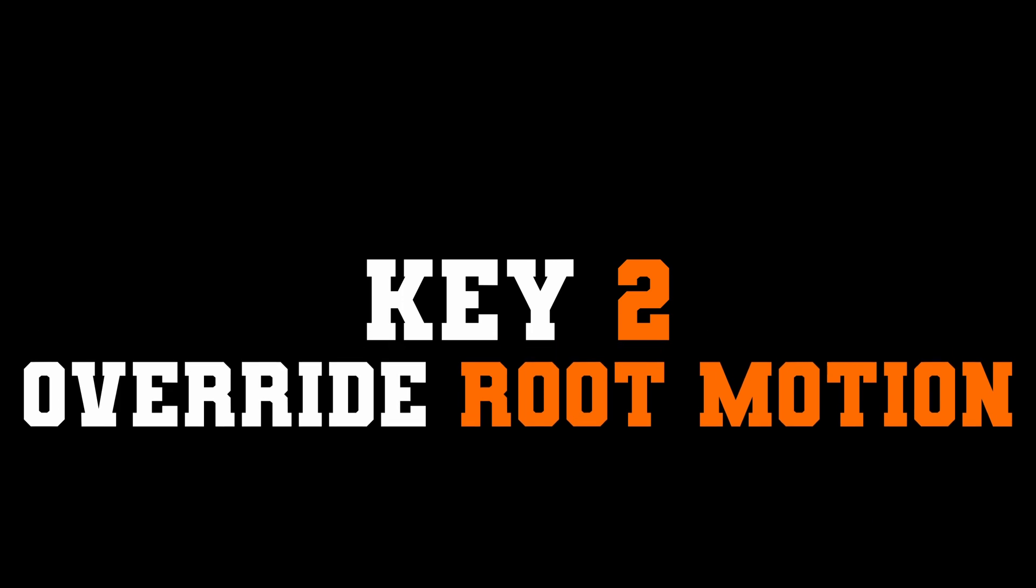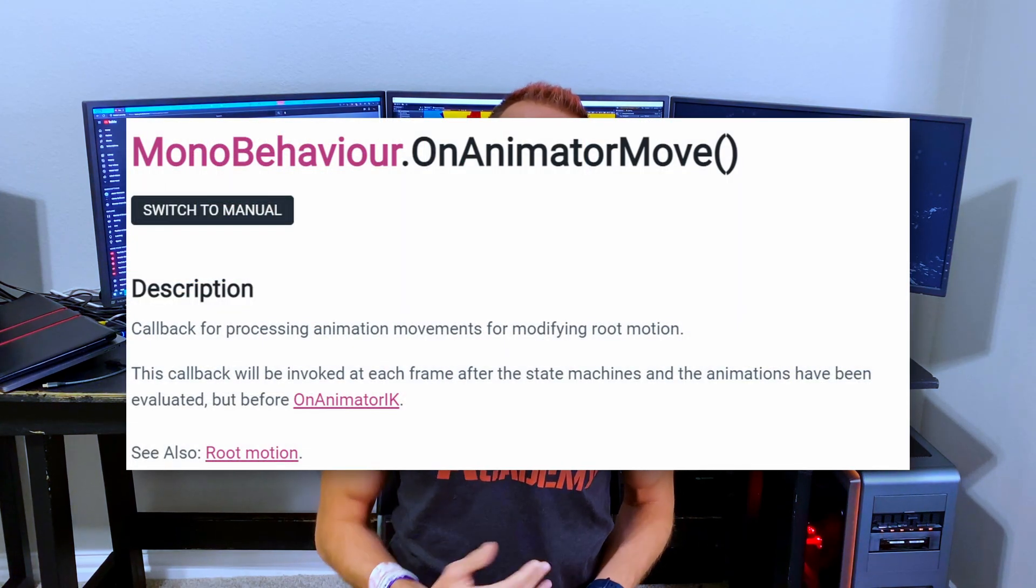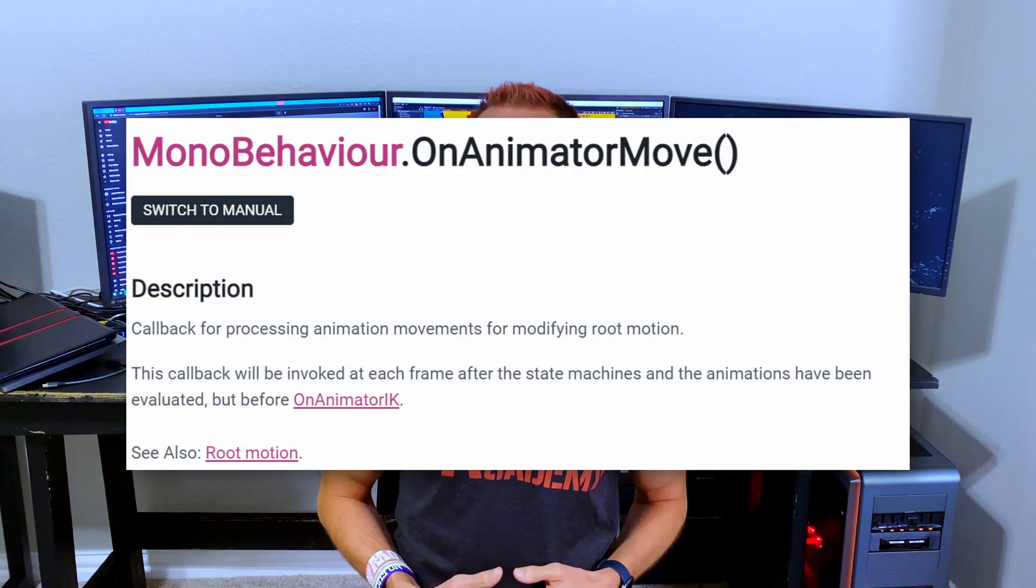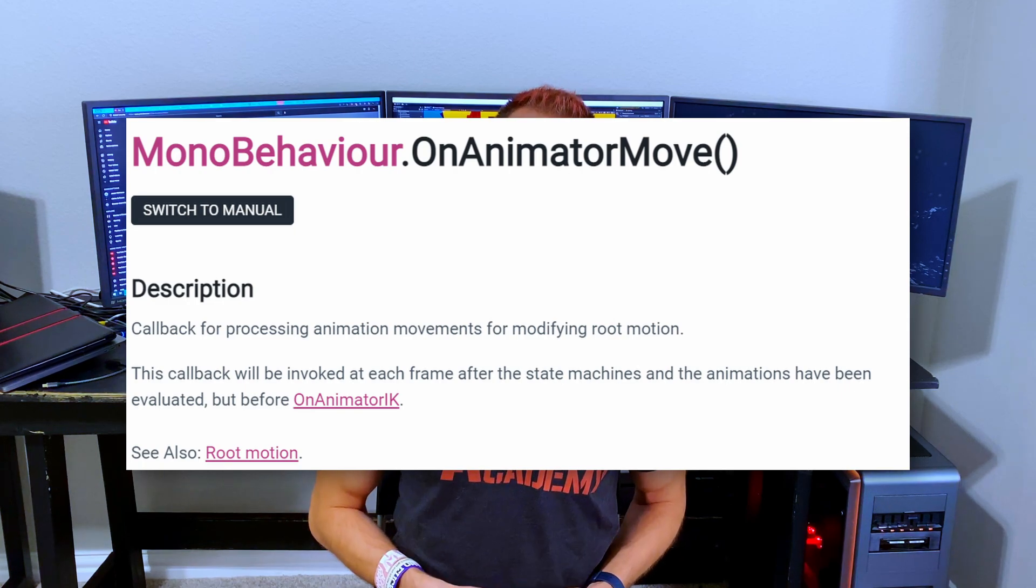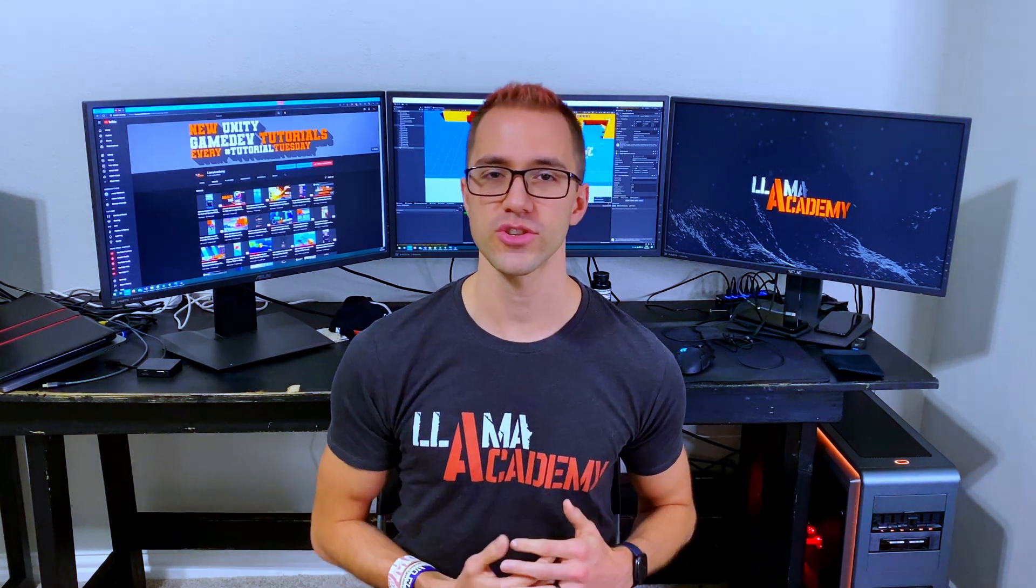Number two, we need a script that will catch the on animator move callback, which is called any time that we have root motion animation on an animator and we've attached a script to it and we've implemented it. Here, we're going to synchronize the root motion position and then nav mesh agents next position. And again, when we talk about the scripting, we're going to talk about why we need to do that exactly.